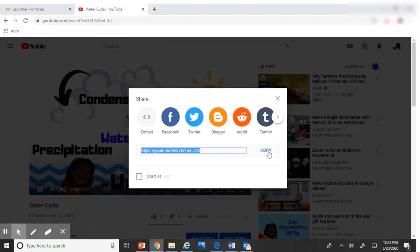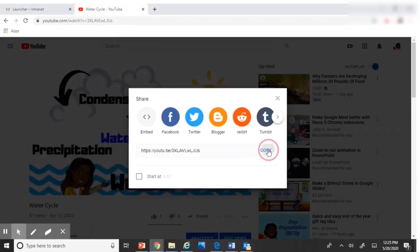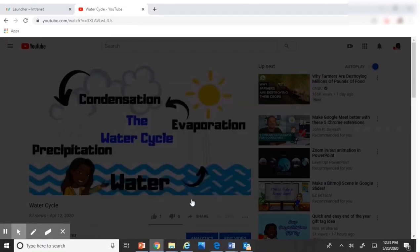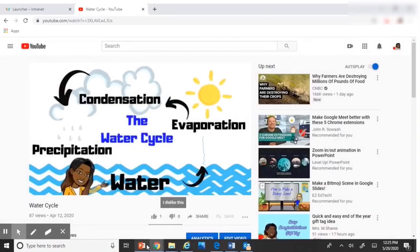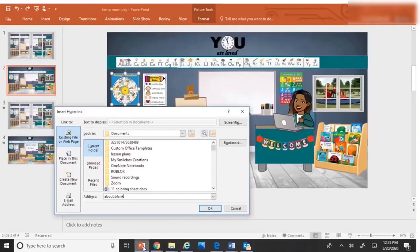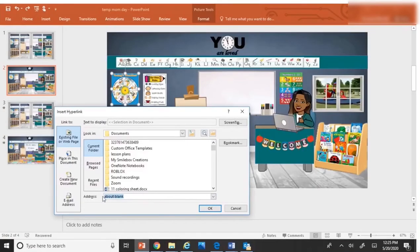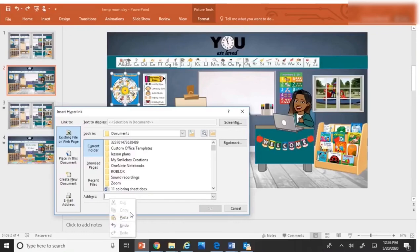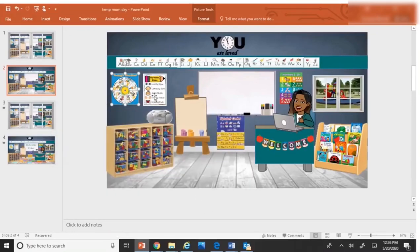copy the link, and then go back to your presentation. And this, highlight this box, take the statement out and go ahead and paste the link in. Hit okay.